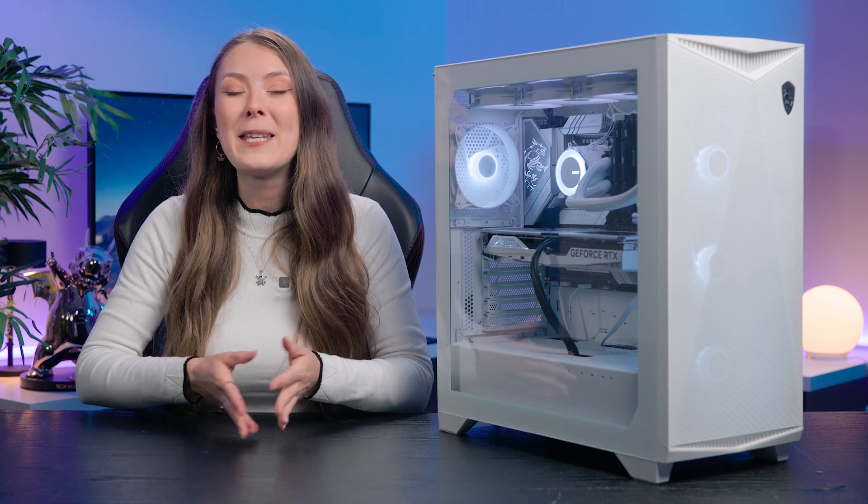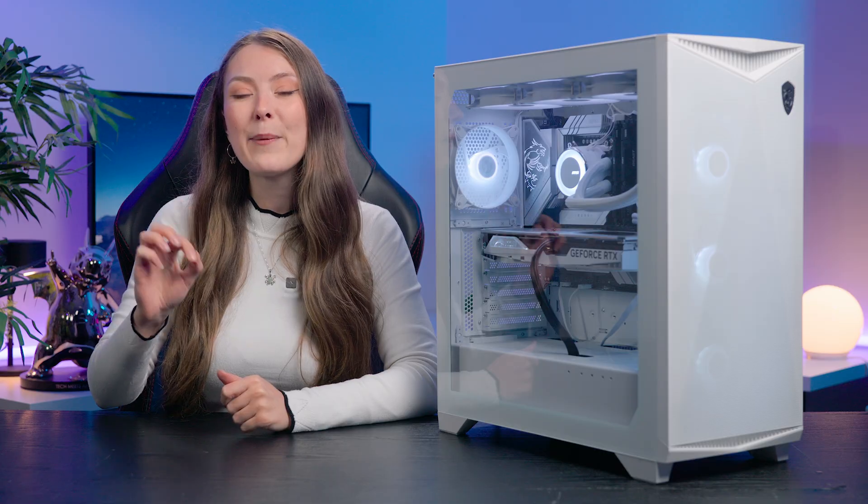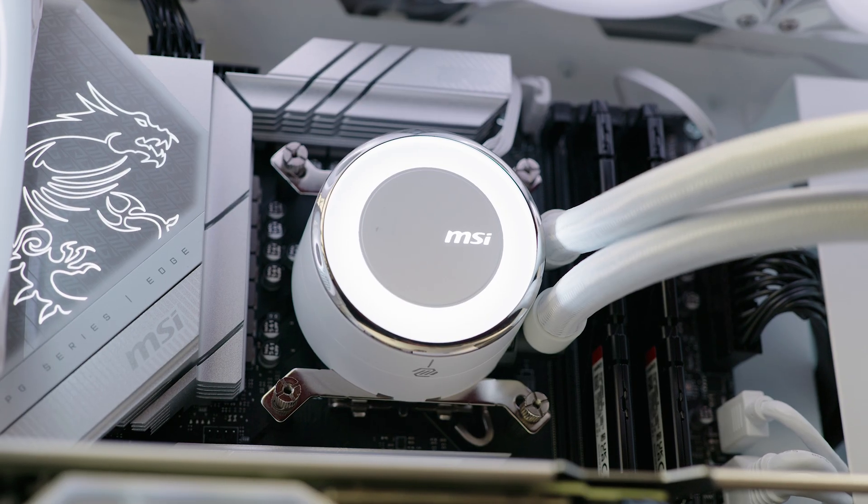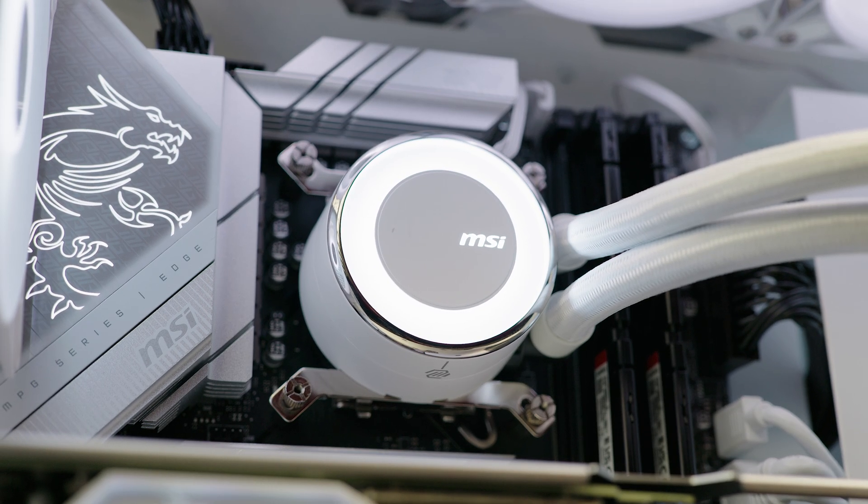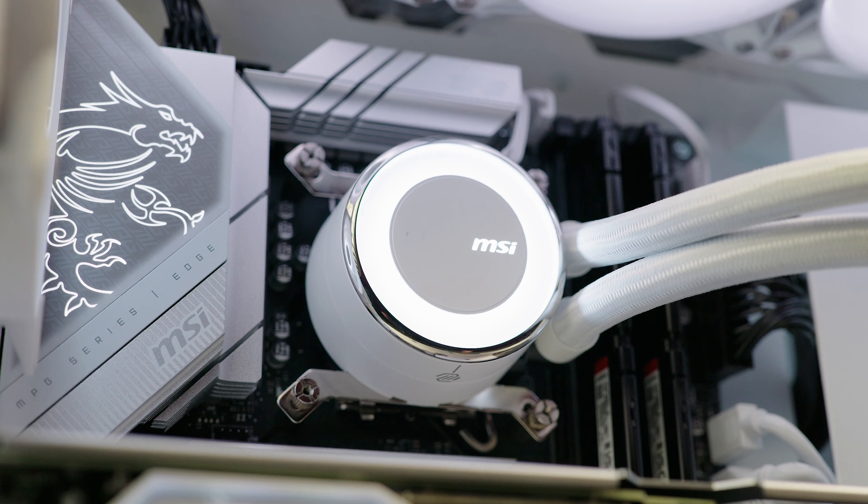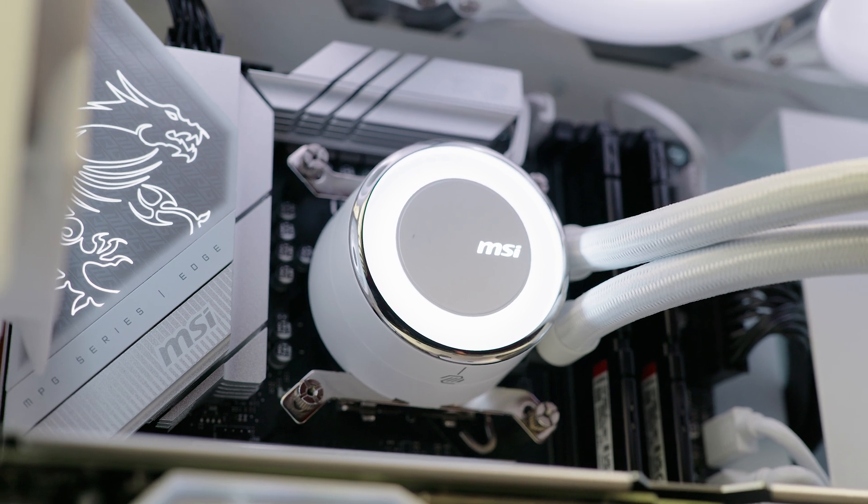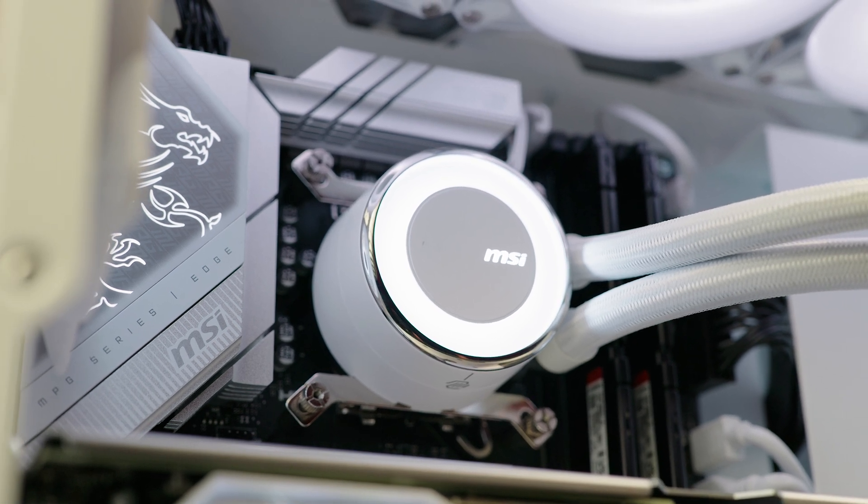Air is normal inside an AIO and some fluid is expected to evaporate through the tubes over time. However if it's trapped at the wrong place it may reduce its efficiency or even cause problems to the pump in the long term.